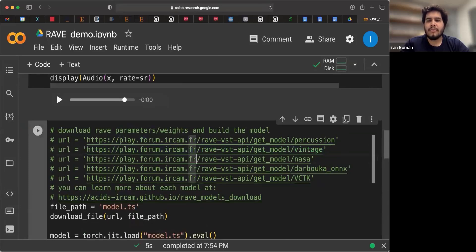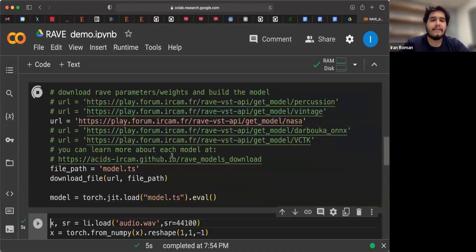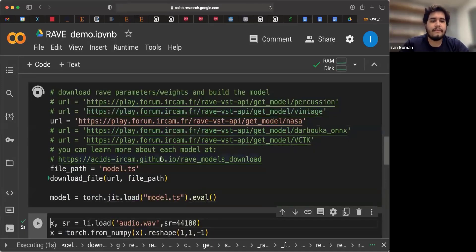I left here a few other models that you can try. I'm going to show you this NASA one because this is a Rave model that was trained to process the speech from NASA missions. And it's quite interesting to listen. So let's build the model.